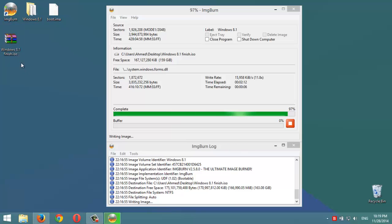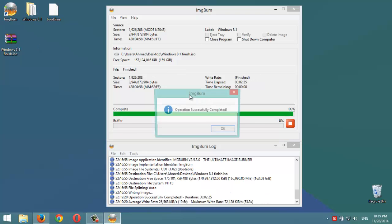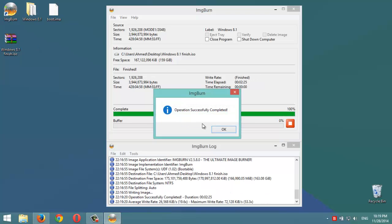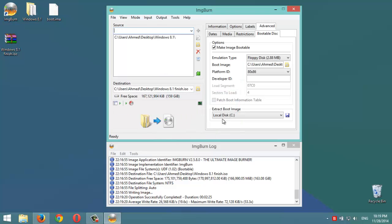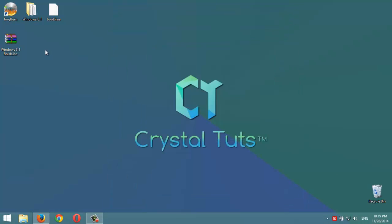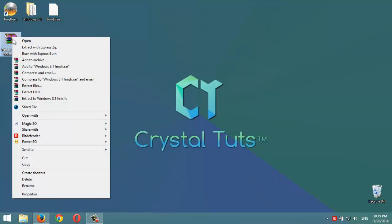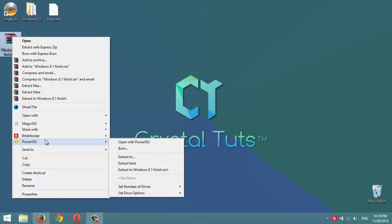After this we're going to burn this ISO file to an empty DVD using also ImageBurn. Okay, this file now is a bootable ISO file of Windows 8.1. If we open it with PowerISO it will show us that it's a bootable image.